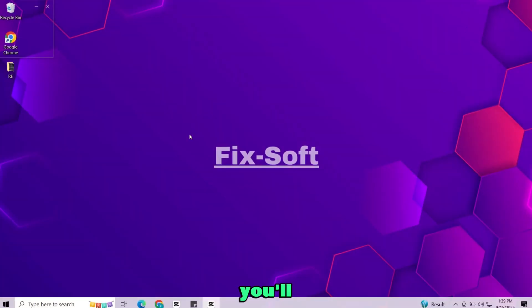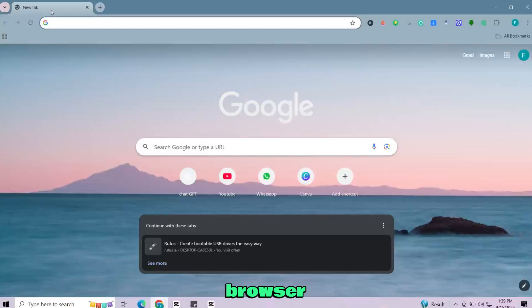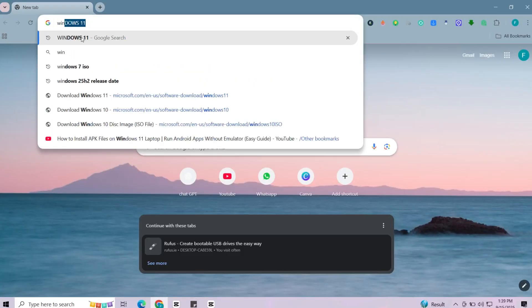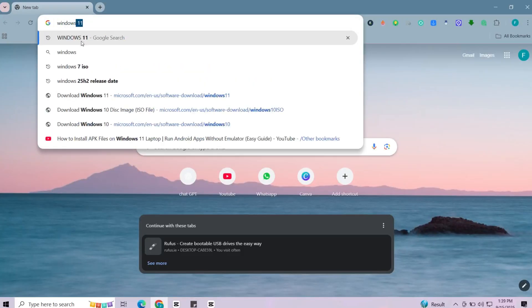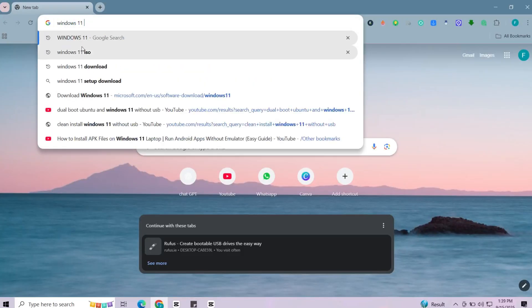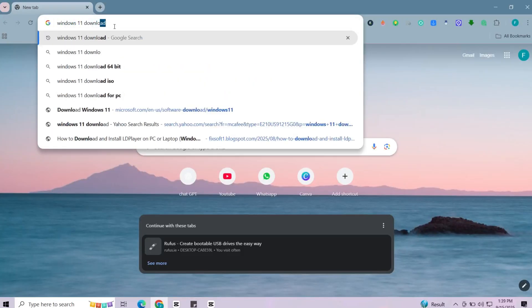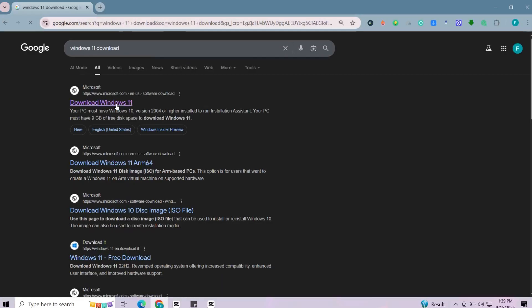For this process you'll need a few files. First open any browser and search for Windows 11 ISO. Go to the official page.